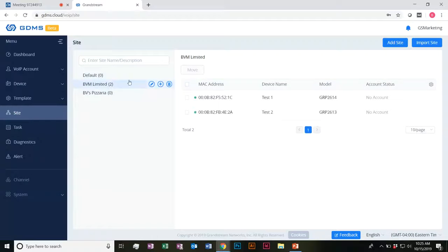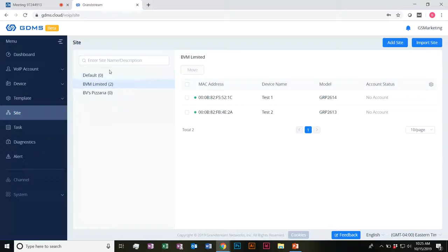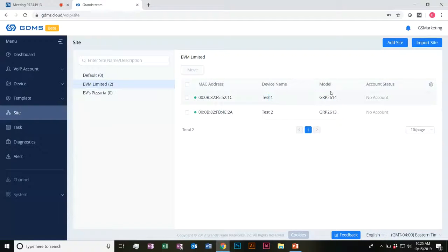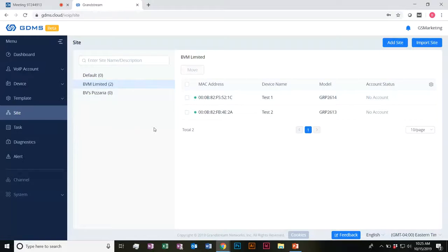Just to show you guys a little bit here — you can see I have my devices. When looking at BBM Limited, we have our devices. Test one, its GRP account status — I don't have any accounts kind of associated with it right now. And you can also see if anything is not added on.